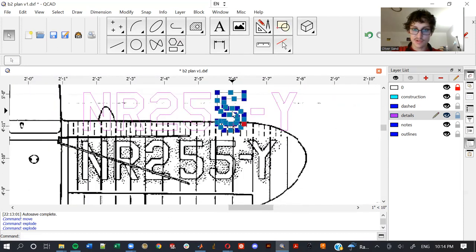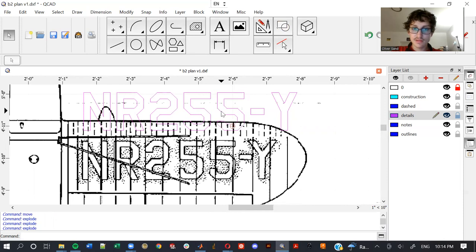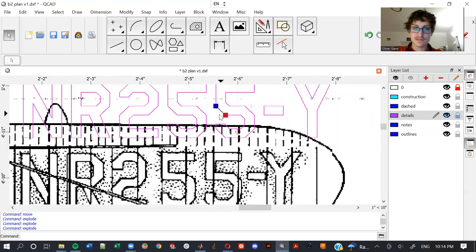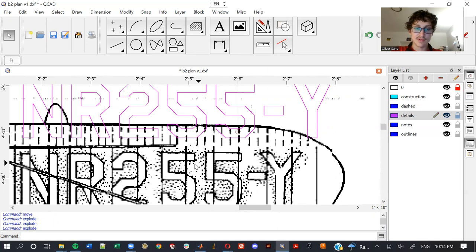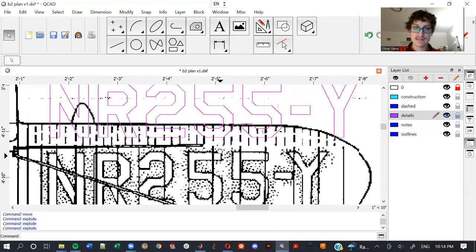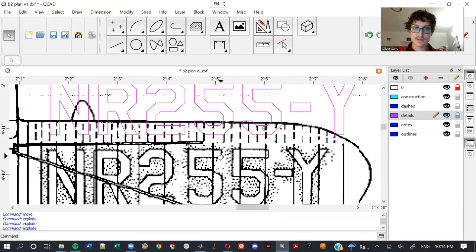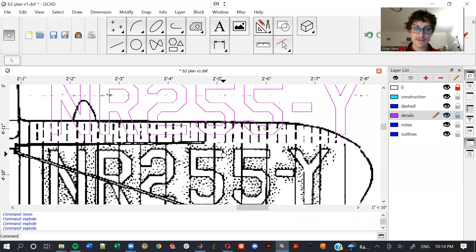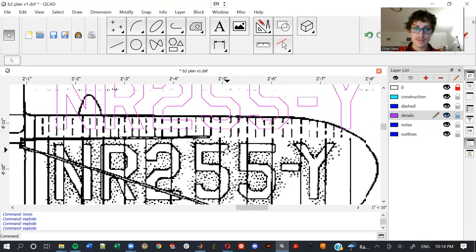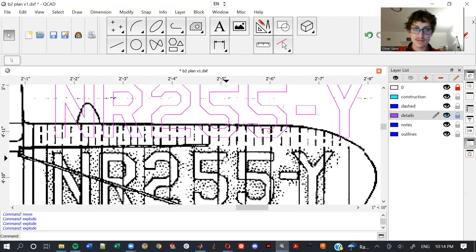Well now this might be some sort of compound shape, but I'll bet I could explode this again, right? And now I can take each individual line segment and modify it. So for example, if I wanted the fives to match, looks like really the only...